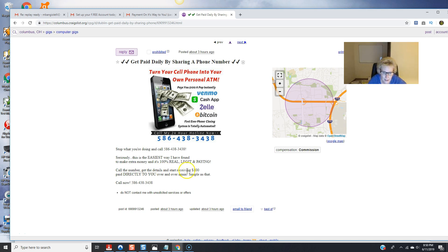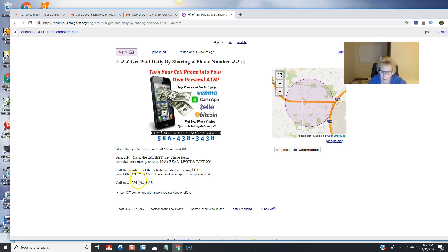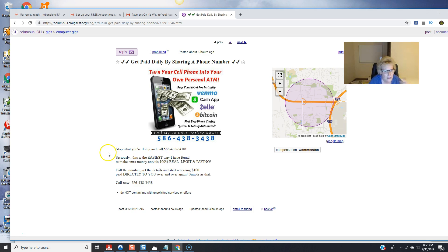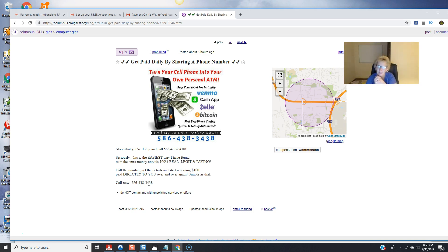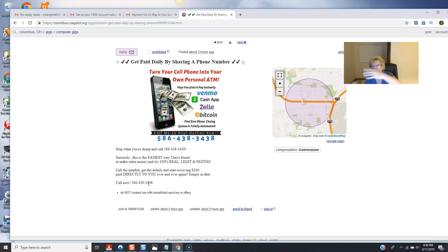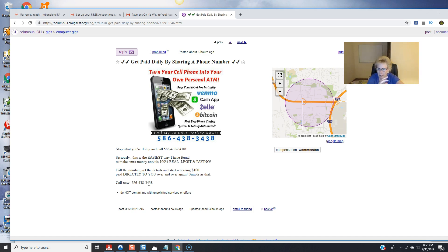and I've posted the phone number here twice and I'm giving a call to action call the number get the details and start receiving $100 paid directly to you over and over again simple as that call now and there's my number folks here it is and this is just basically these few short lines short keep it short simple sweet right to the point